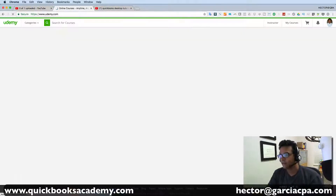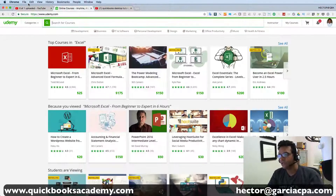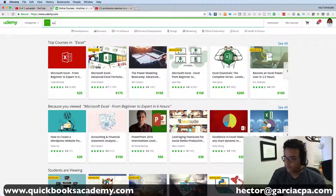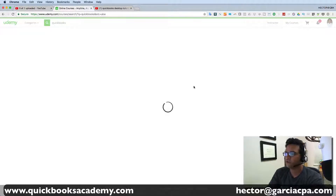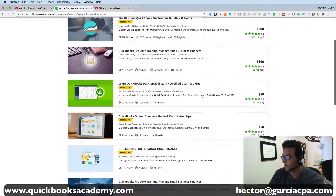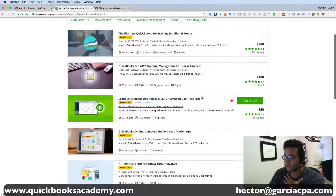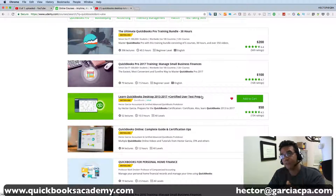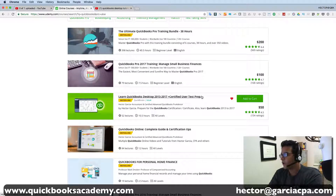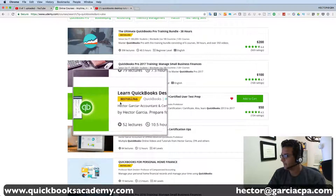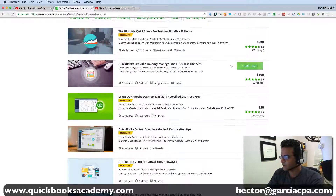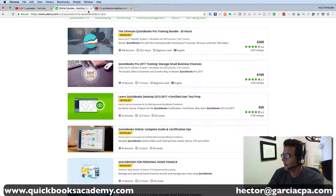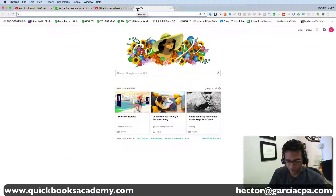Another paid option is Udemy — U-D-E-M-Y — where you can search QuickBooks and find tons of courses for sale. I actually have a course on there: the only QuickBooks Certified User exam prep course, which was given a best-selling tag. That's available for about $47.